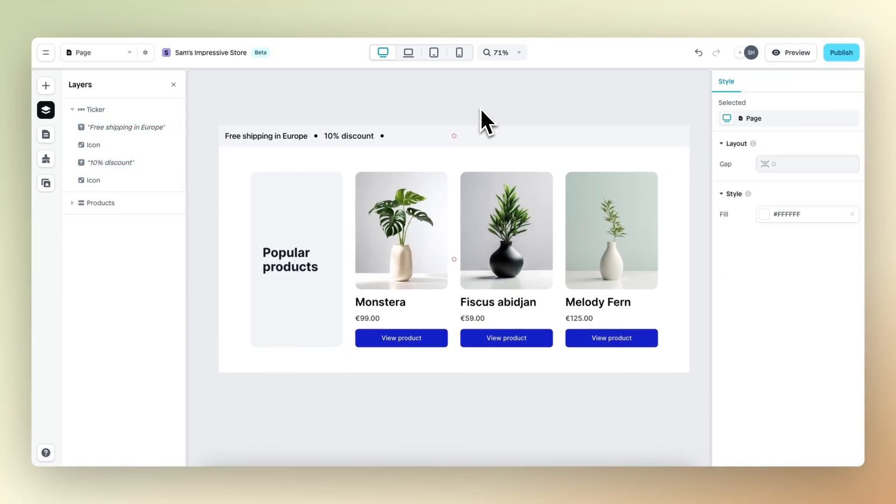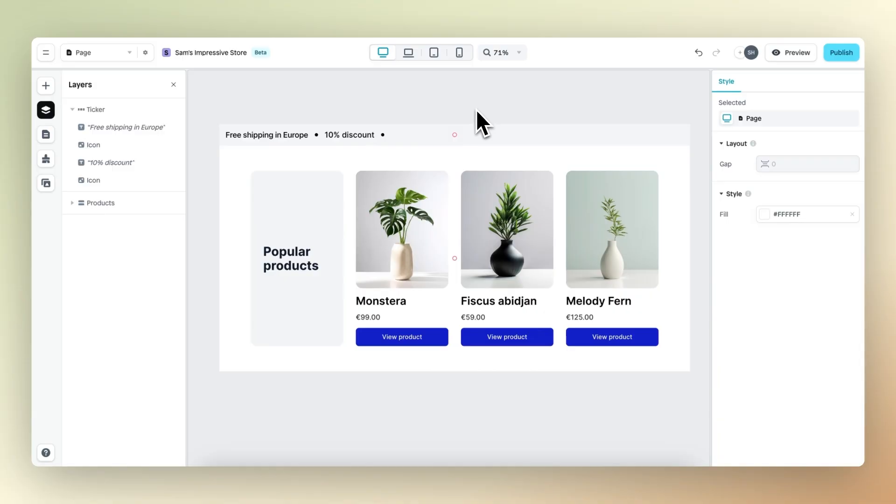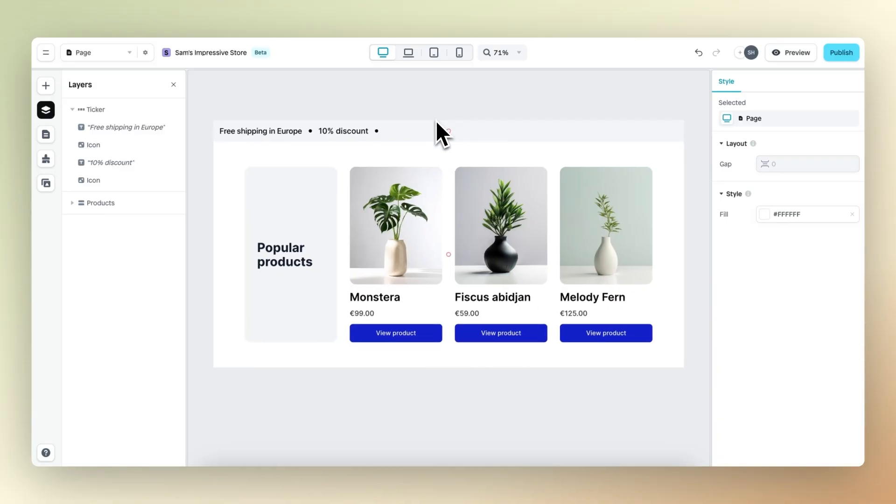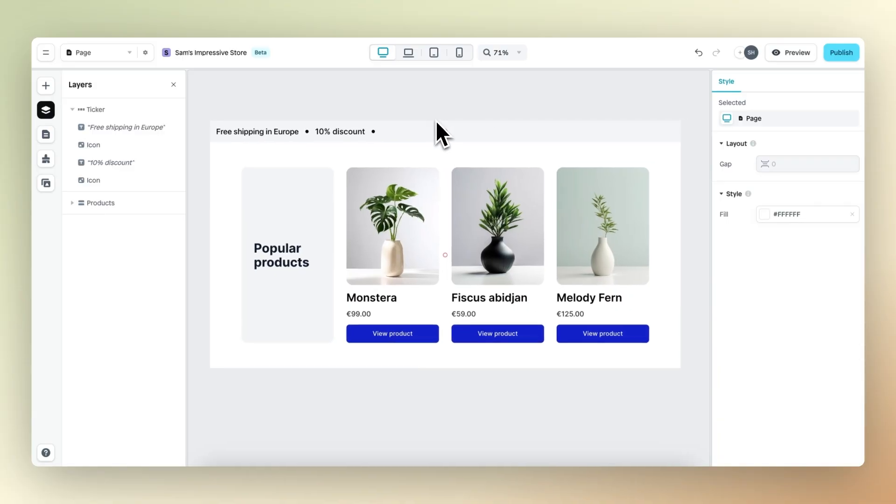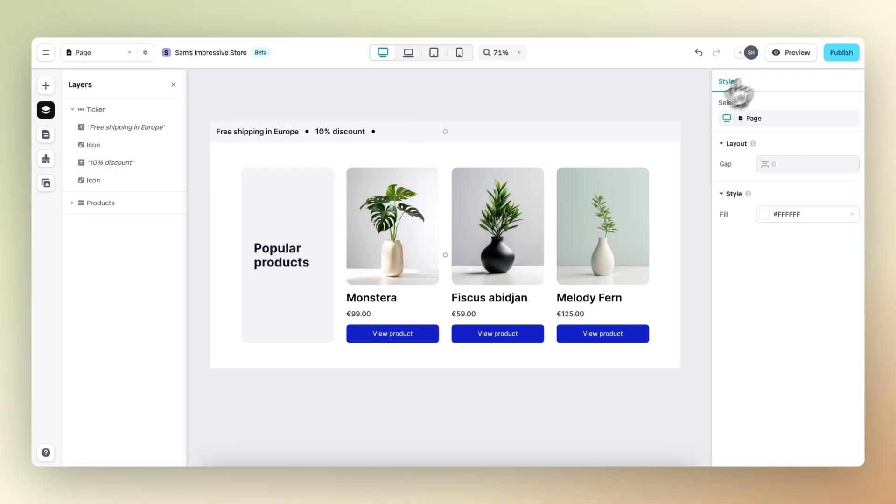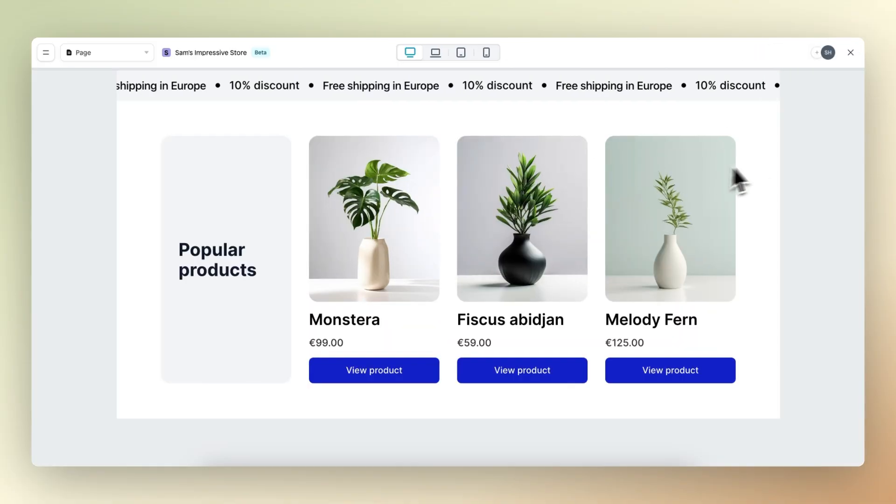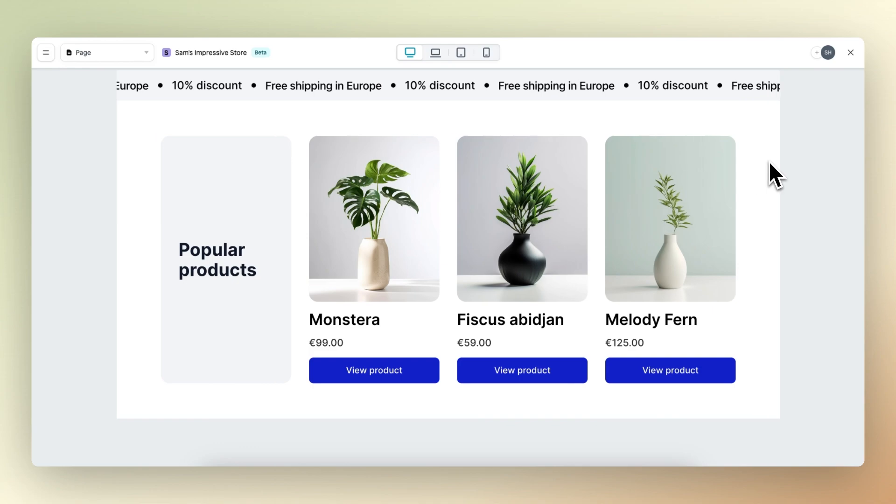Before we start customizing the ticker further, it's important to know that the ticker will only move in the preview mode. So whenever we're editing, it's not moving. But when we click on the preview, we can see exactly what we're creating.